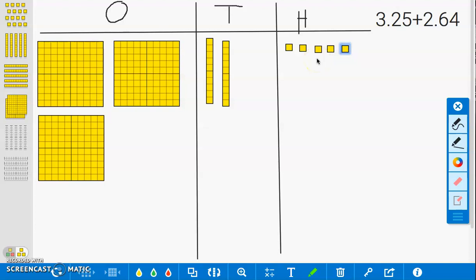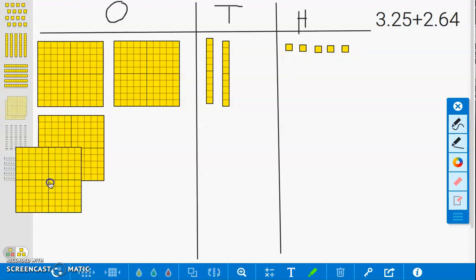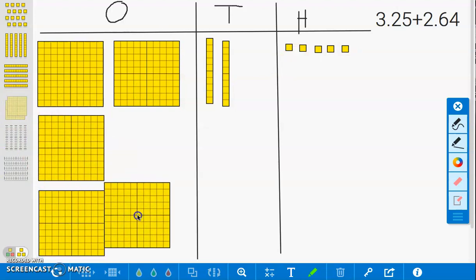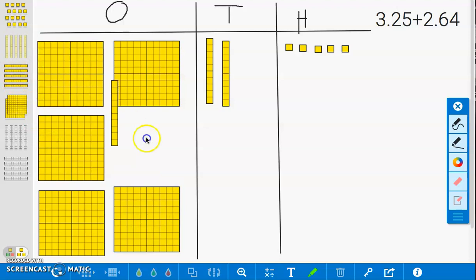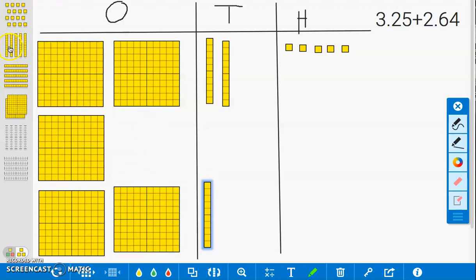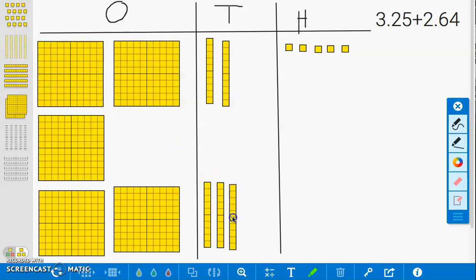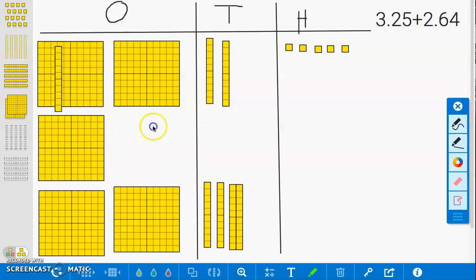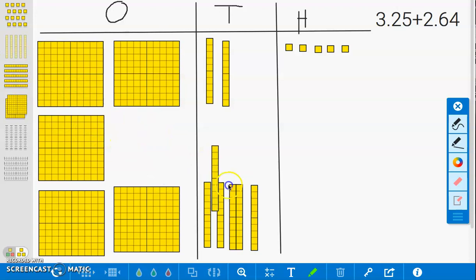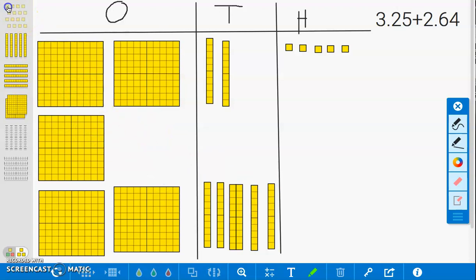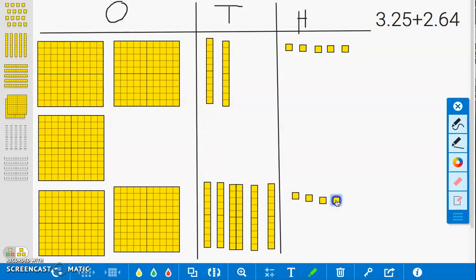And now, we will build 2.64. 1, 2, 2 and 1 tenth, 2 and 2 tenths, 2 and 3 tenths, 2 and 4 tenths, 2 and 5 tenths, 2 and 6 tenths, 2 and 61 hundredths, 2 and 62 hundredths, 2 and 64 hundredths.